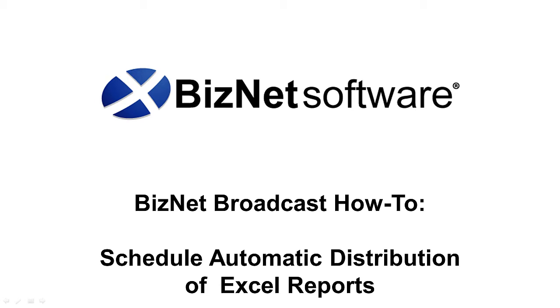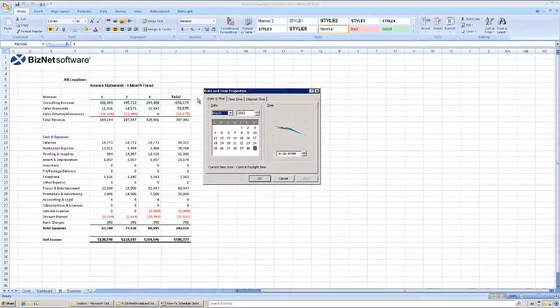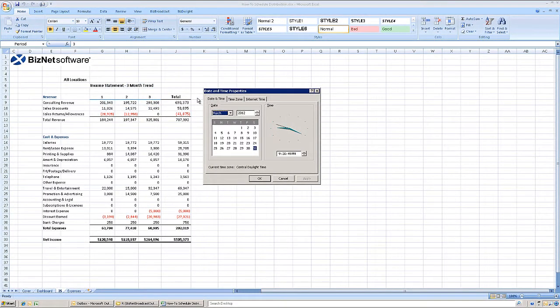How to schedule automatic distribution of Excel reports using BizNet Broadcast.